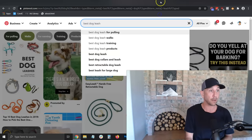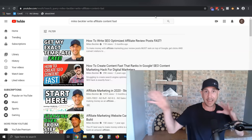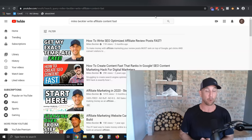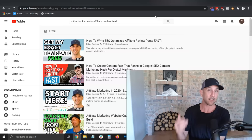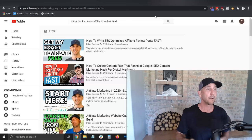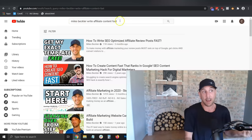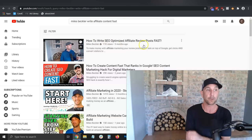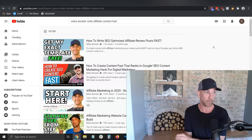Those are the different post types. Now how do you actually write these out? I've got two posts that go really deep into the process of taking the data points we just researched — the outline structure, headings, subheadings, main points. If you go to YouTube and search 'Miles Beckler content fast,' you'll find: 'How to Write SEO Optimized Affiliate Review Posts Fast' — that template is for the best blank for blank. And 'How to Create SEO Content Fast' is for the how-to template. They're a little different and I have one for each.